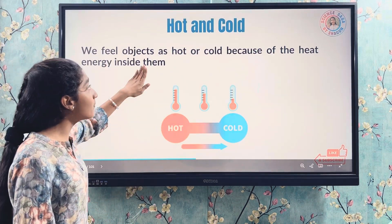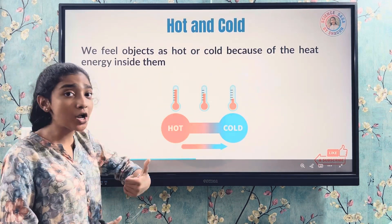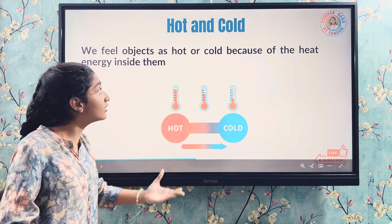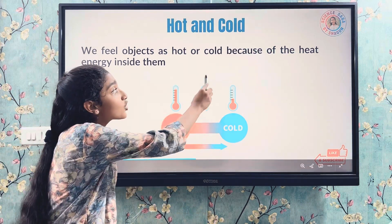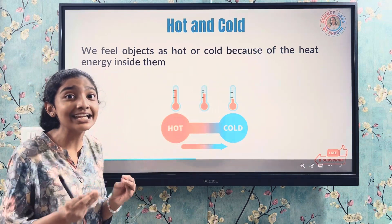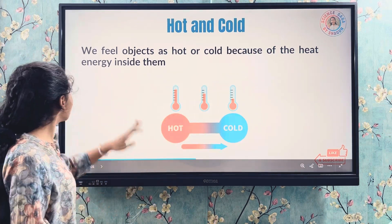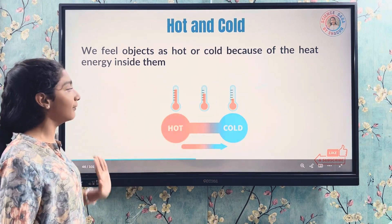We feel objects as hot or cold because of the heat energy inside them.